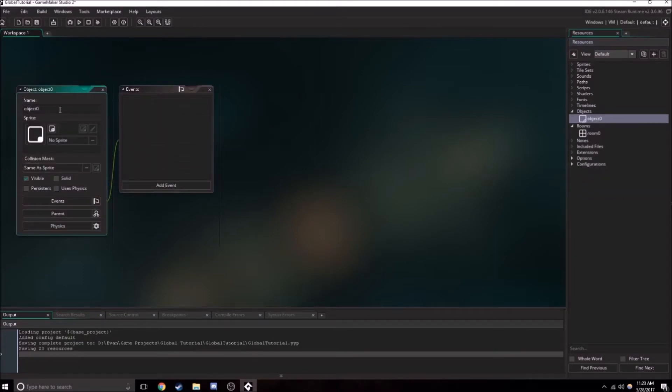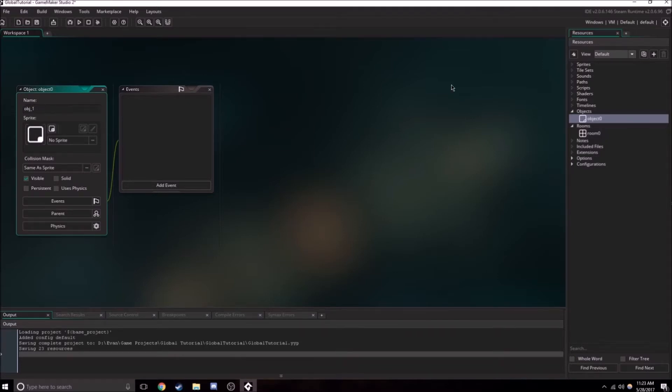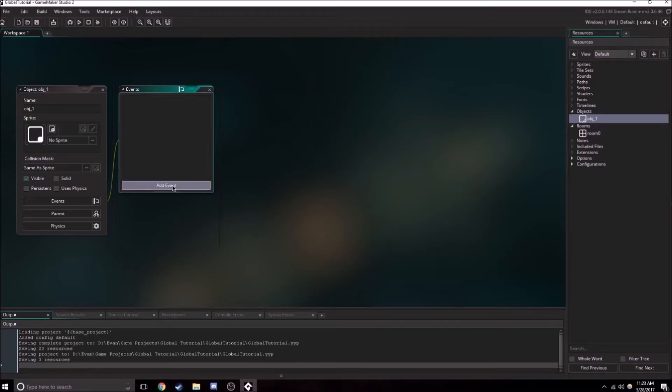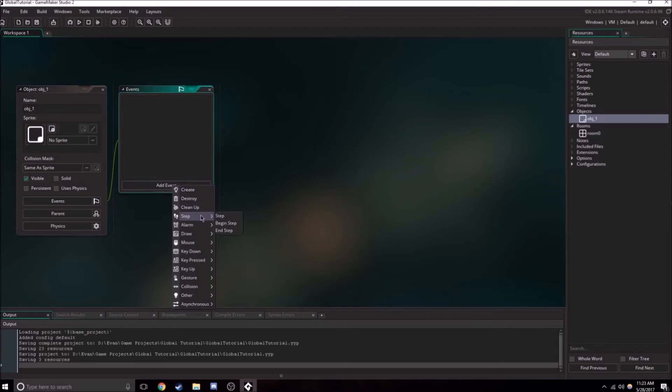So what are global variables? Well, if you already know what variables are, variables are just something that stores information. So a global variable is just a variable that stores information throughout everything. You can access it from anywhere.